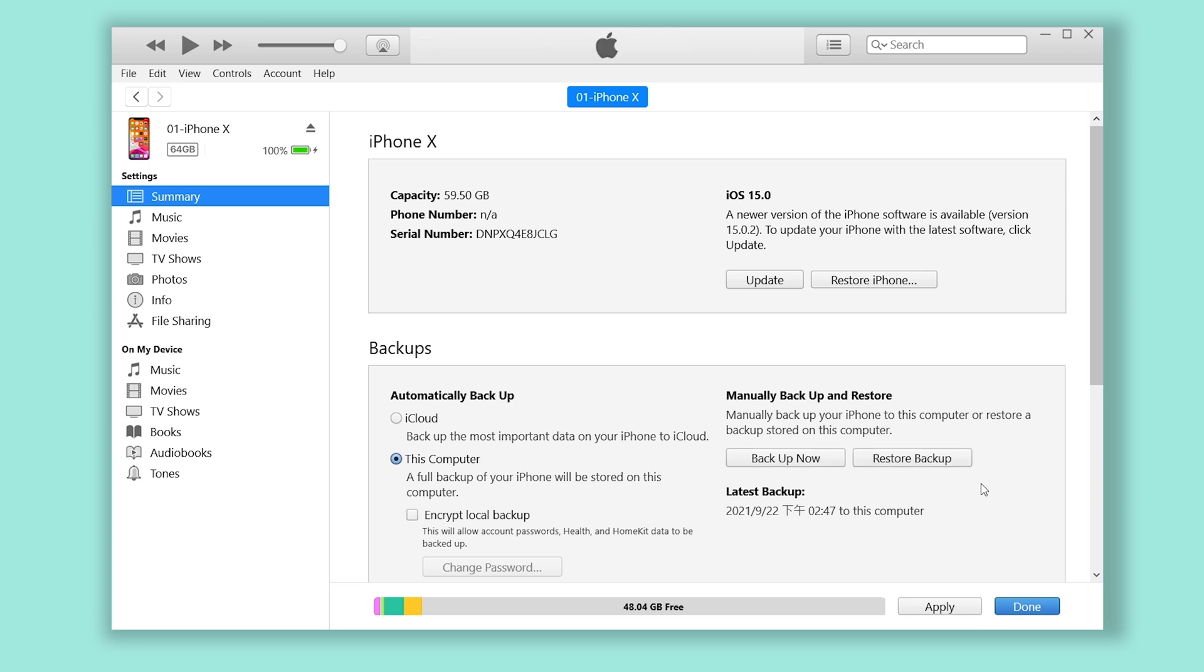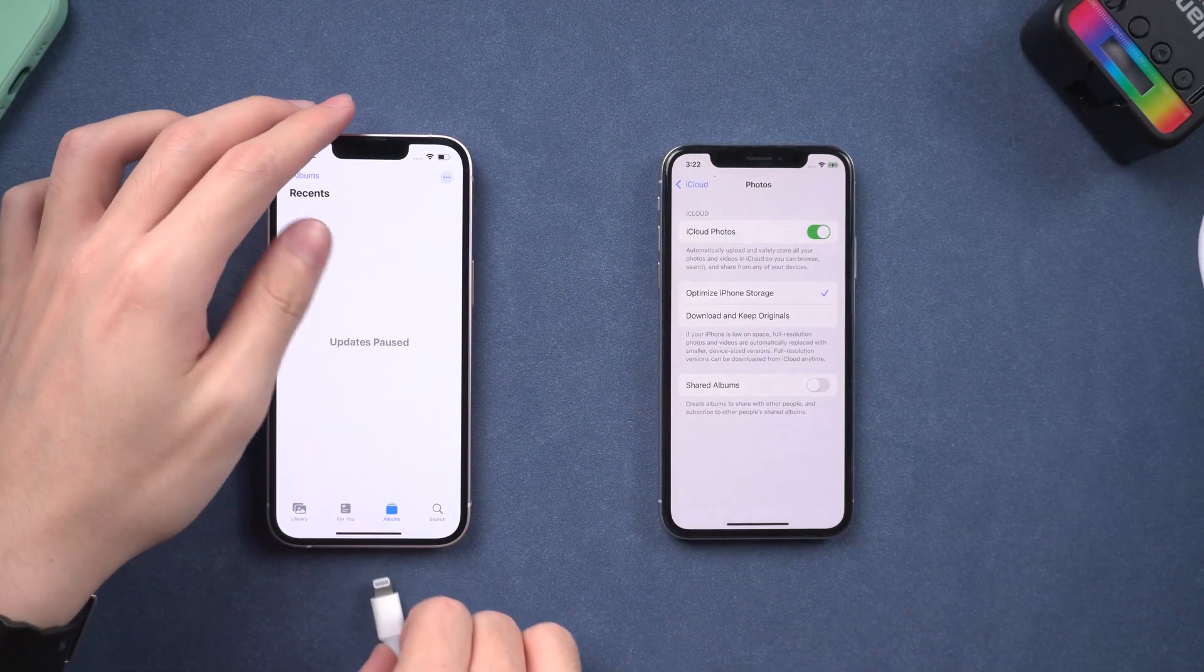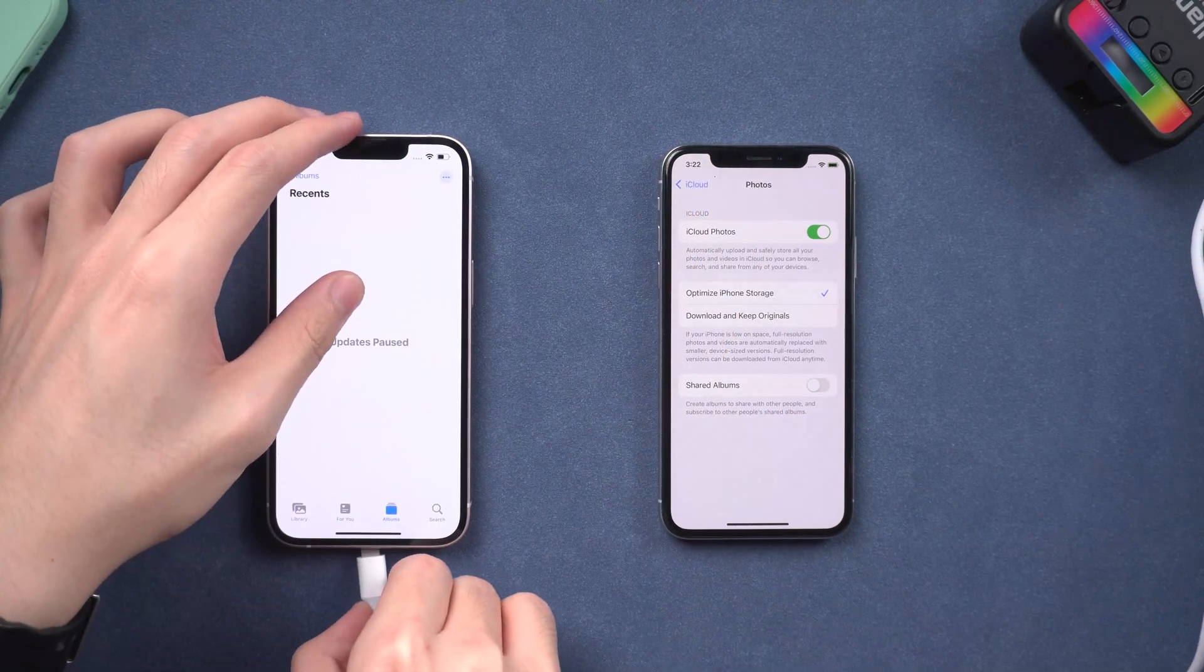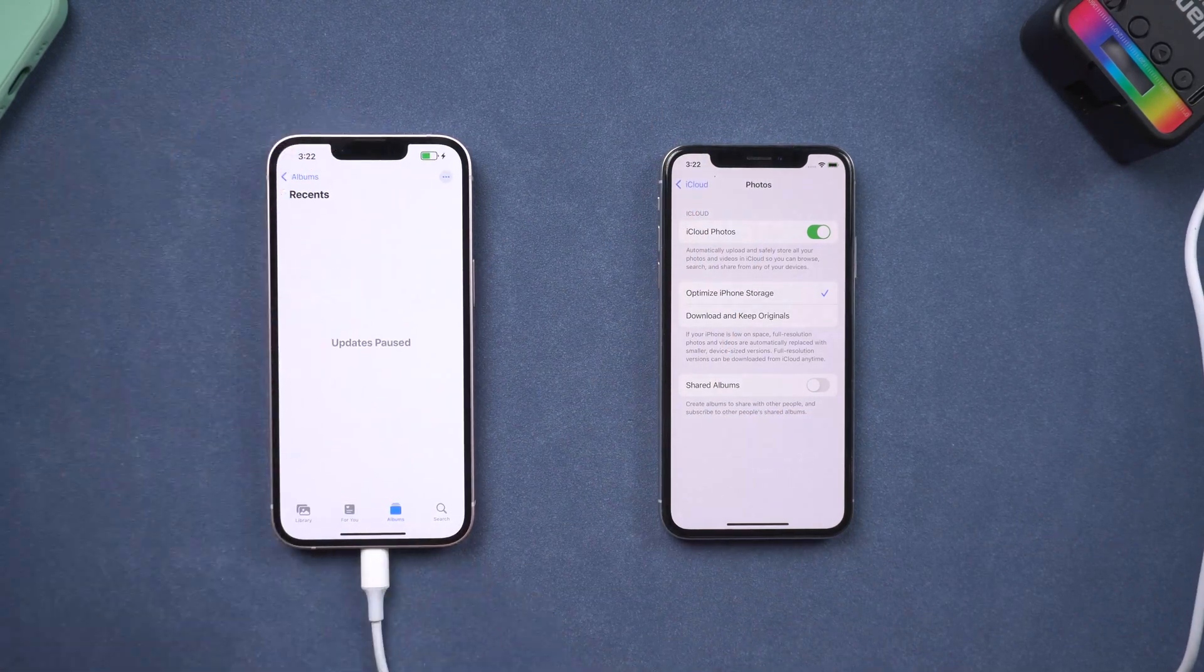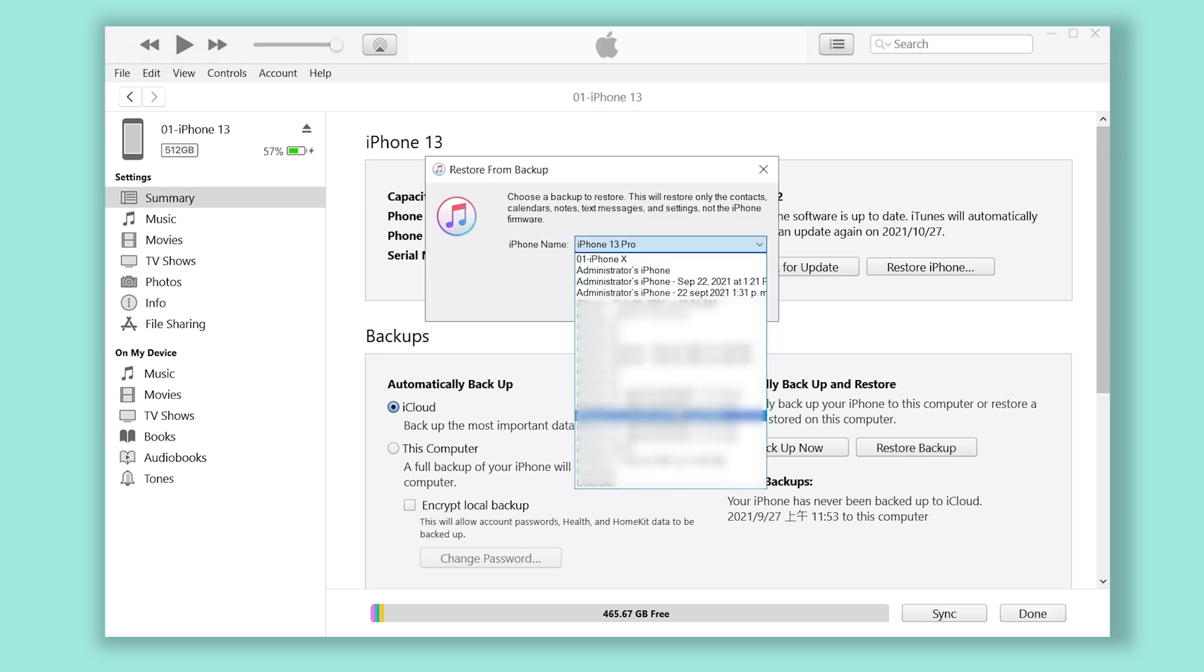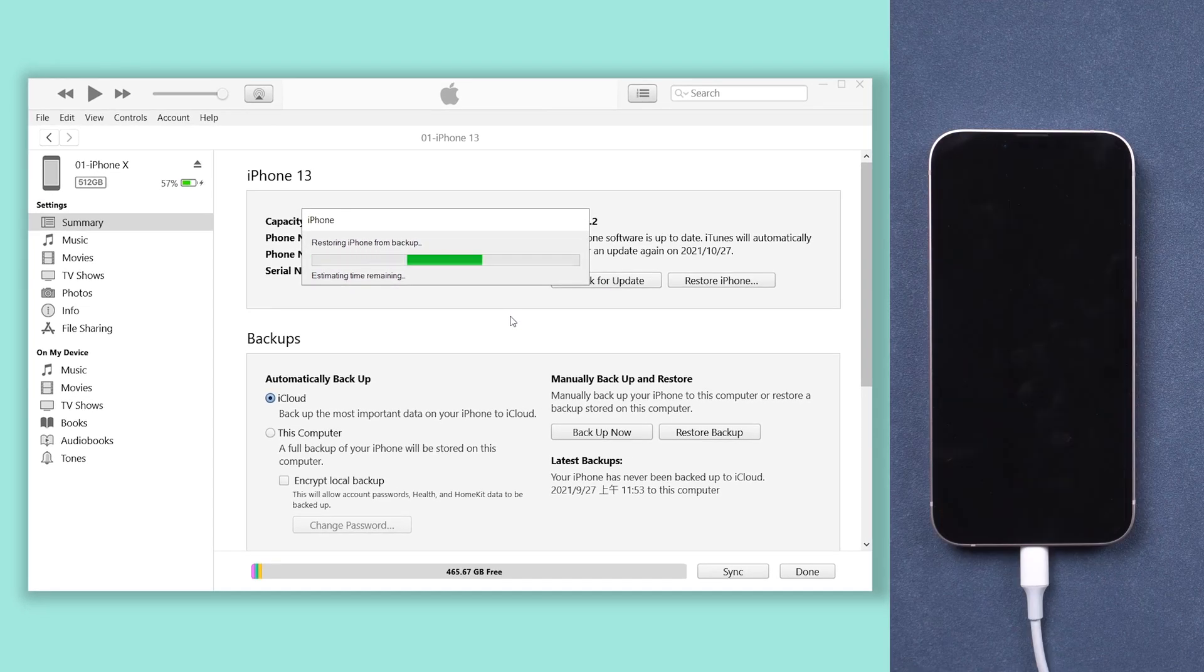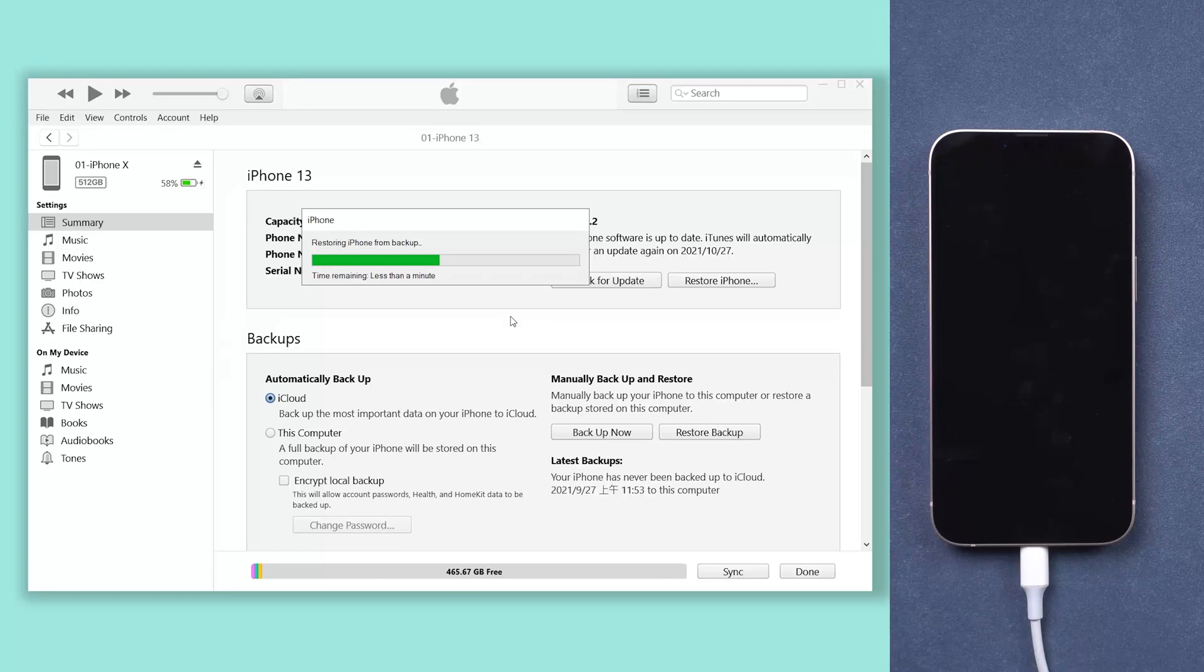When the backup is done, disconnect the old iPhone and connect your new iPhone. Click restore backup and choose the one you just backed up. Click restore. Then it will start the restore process. It will take a long time if you have a lot of data.